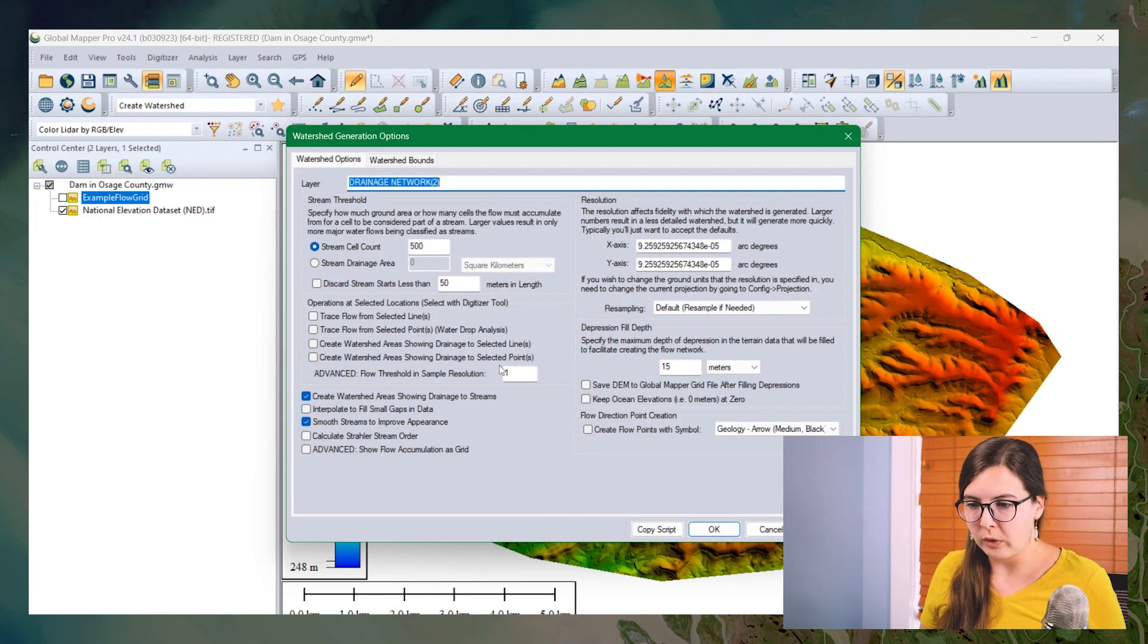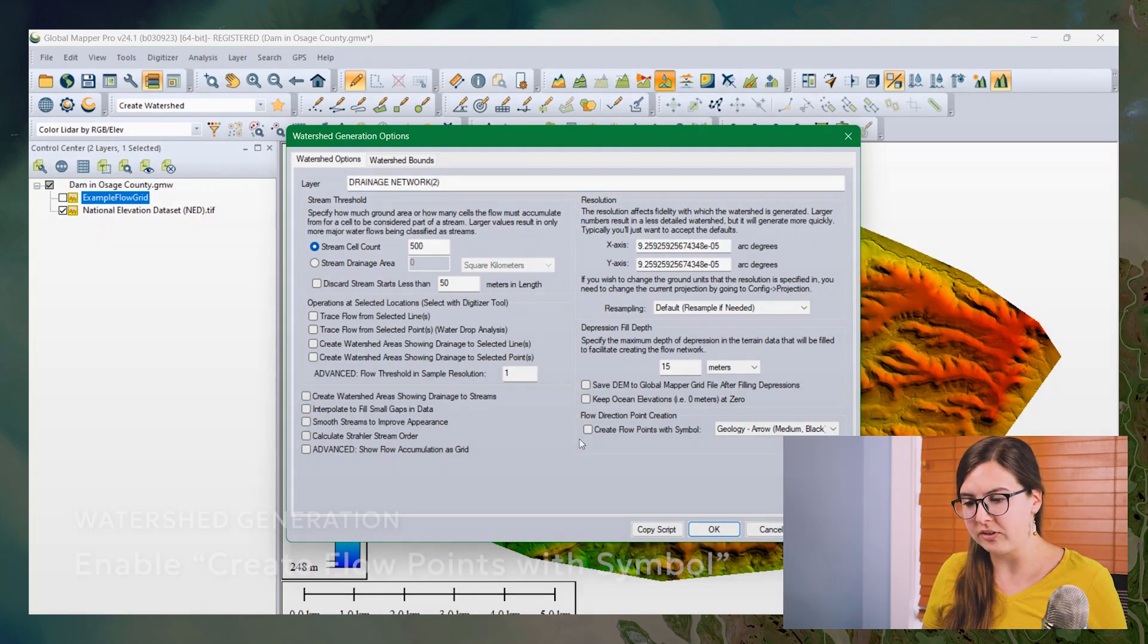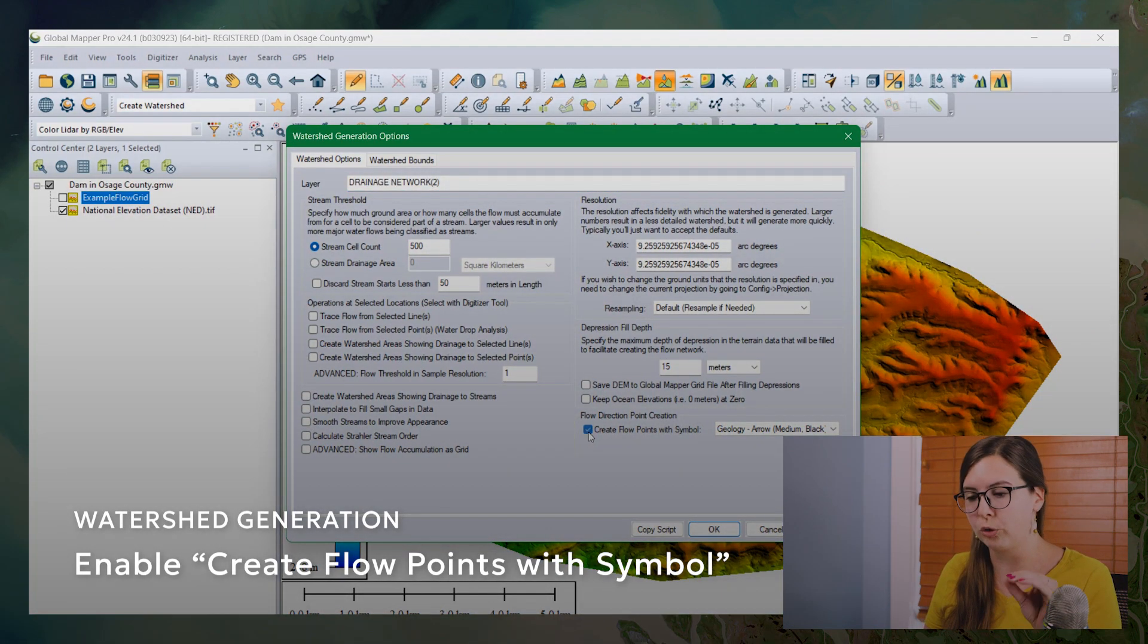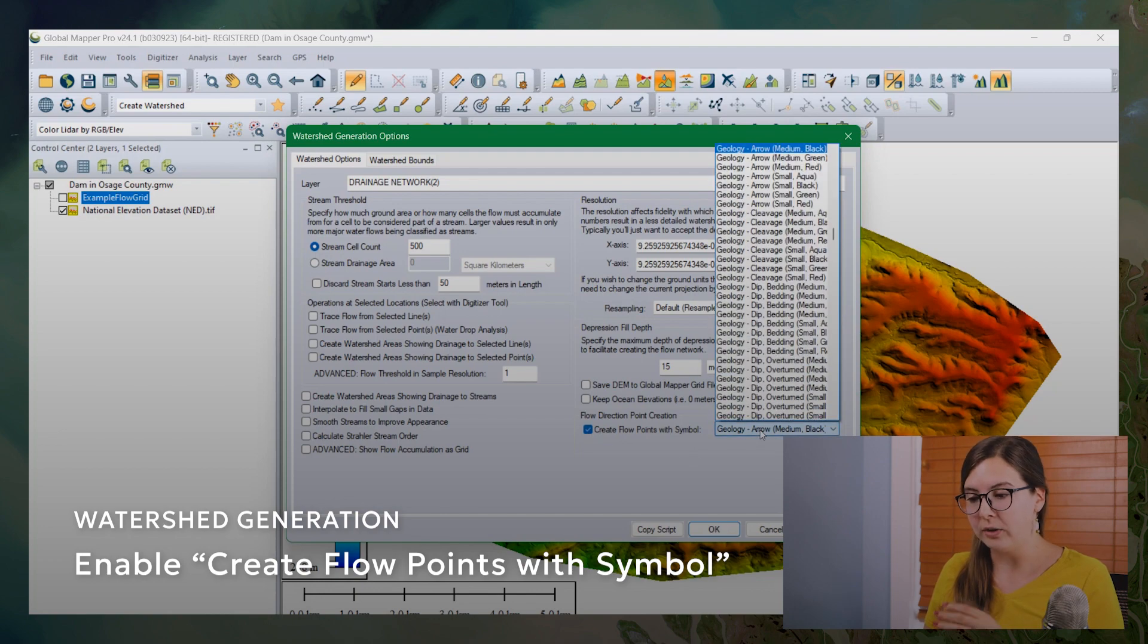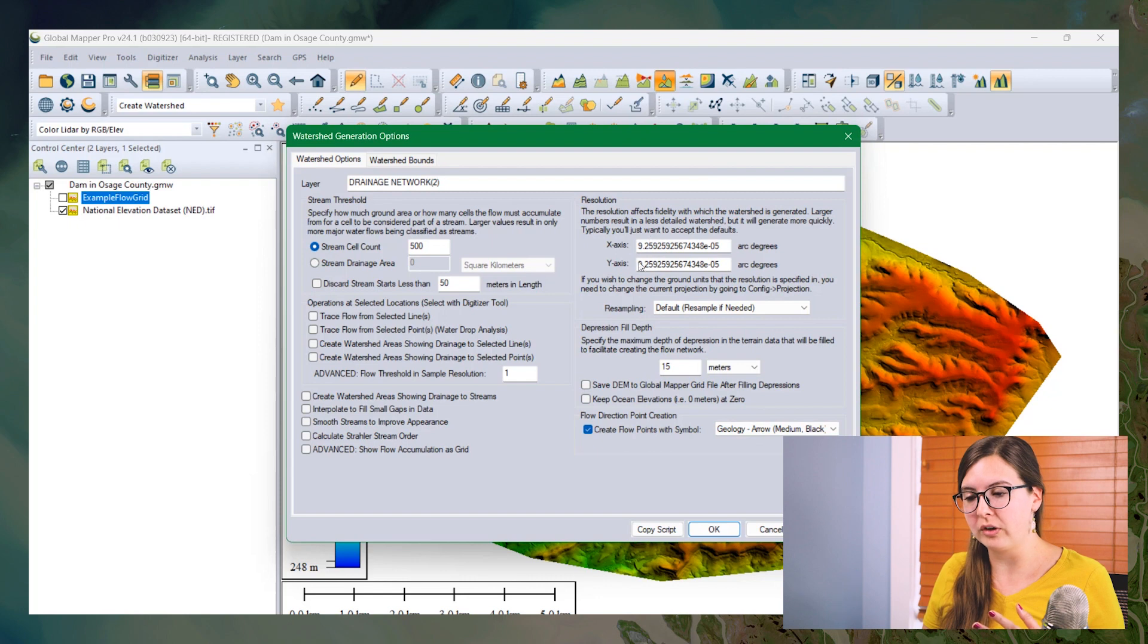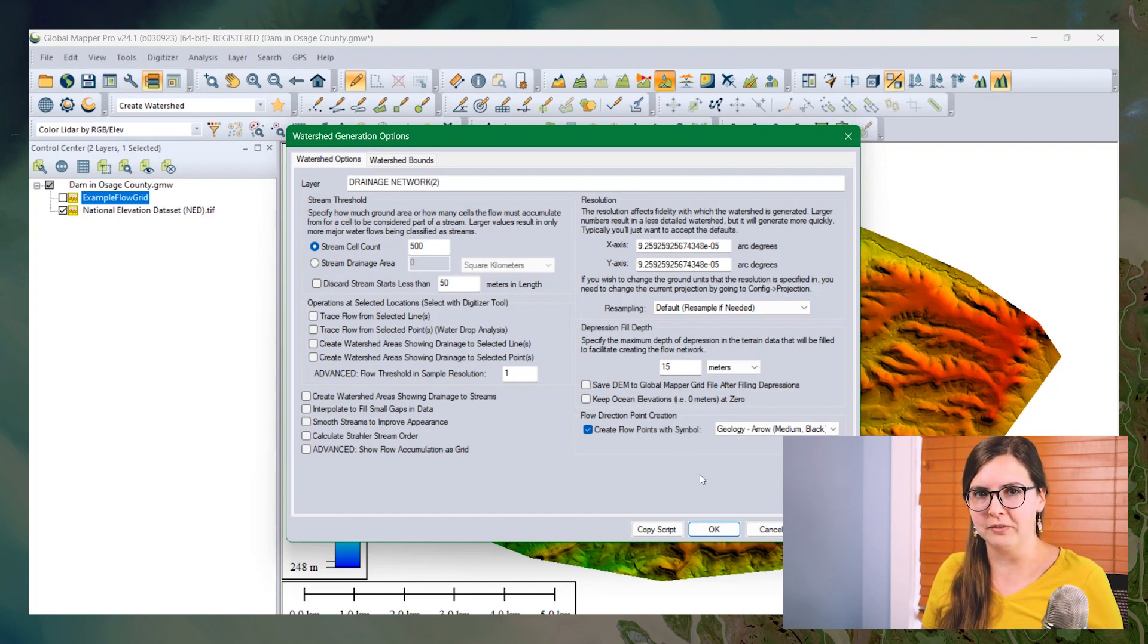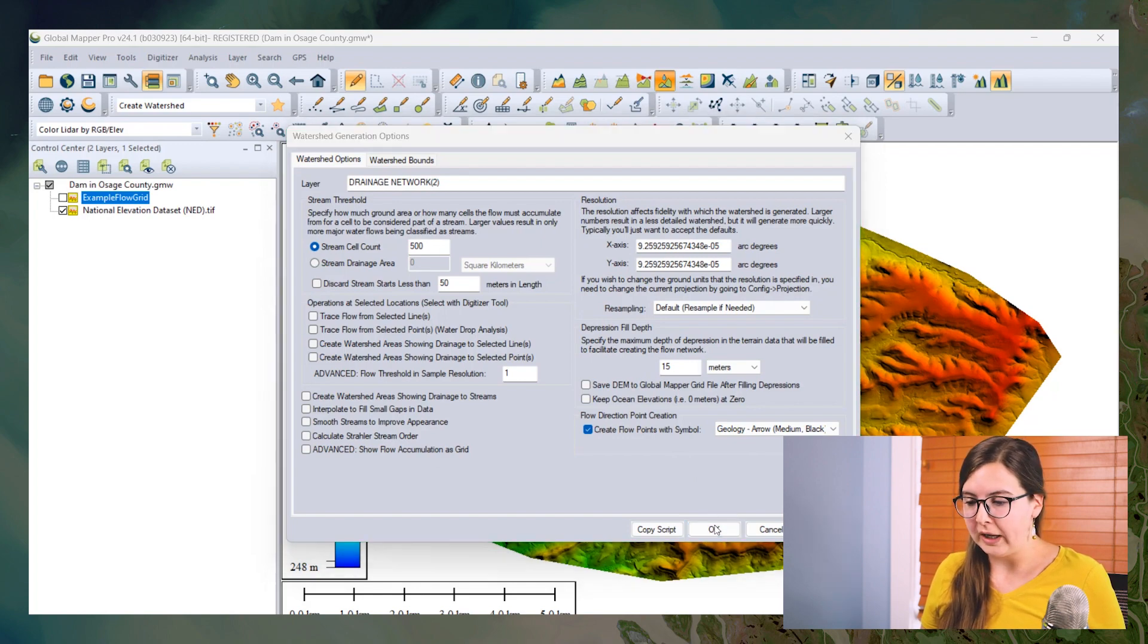So from within the watershed generation options, I'm going to turn off everything except this checkbox here in the bottom right hand corner to create flow points with symbol. You can change the symbols if you want to. It has no effect. You can change the resolution up or down to increase or decrease processing times depending on the level of accuracy that you're looking for. So I'm going to click OK to process that real quick.